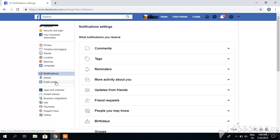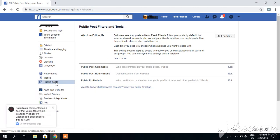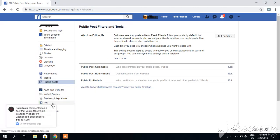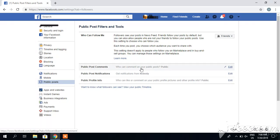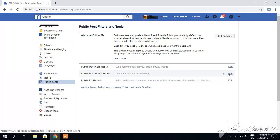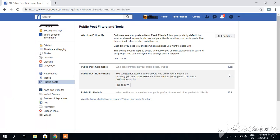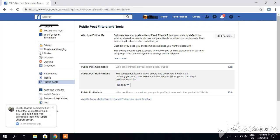In public posts, you can see public post comments - who can comment on your public post. There are also public post notifications. You can get notifications when people who are not your friends start following you or share, like, or comment on your public posts.